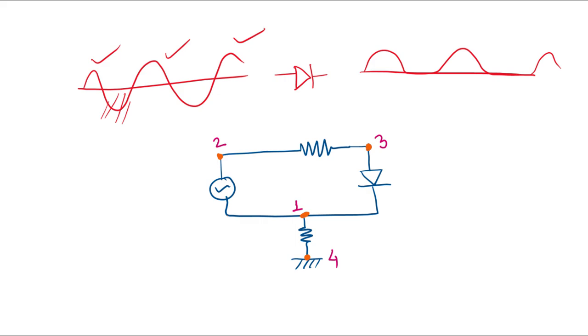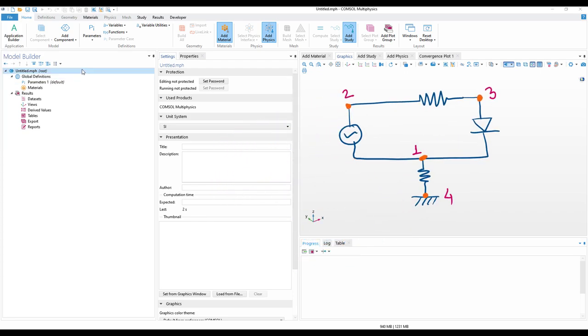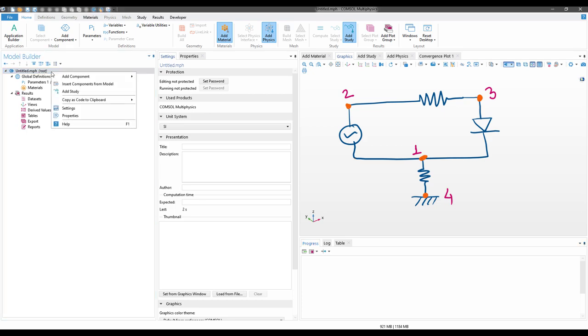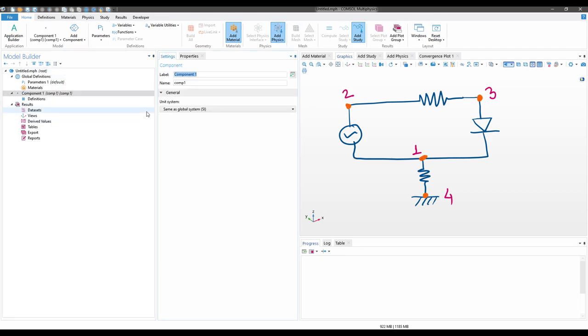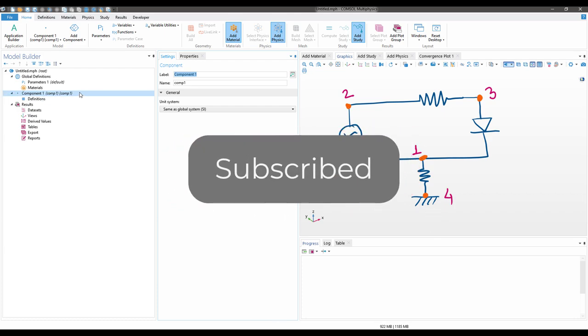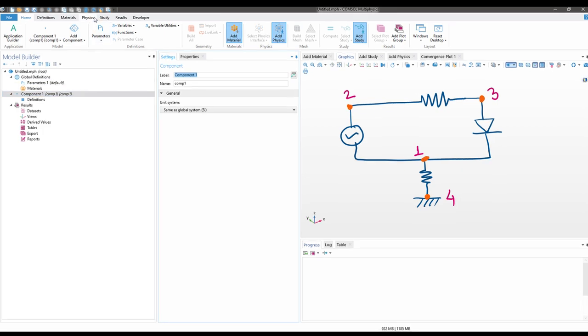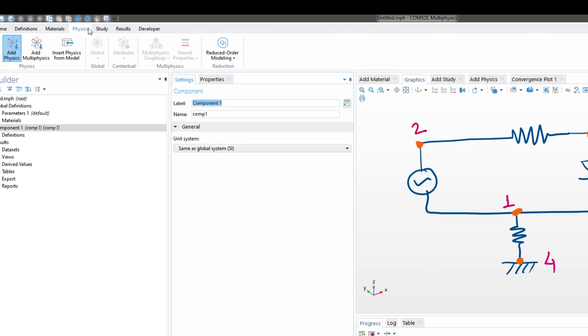Now let us open COMSOL and follow this circuit and try to recreate this model. At first, let us right-click in the file name and then let us add a component. We have added a 0D component because we are not using multiphysics, and for electric circuit module we can work on 0D component because it does not involve any geometry. In the component selected, let us go on to Physics.